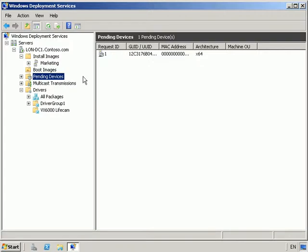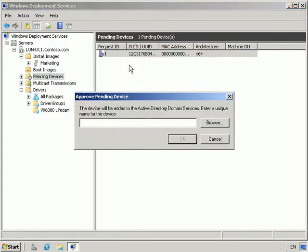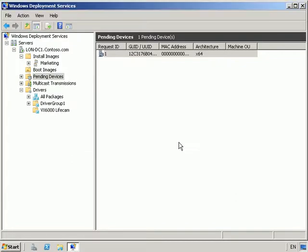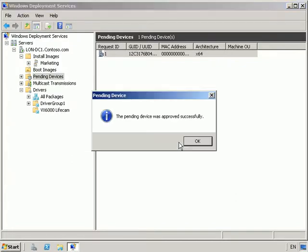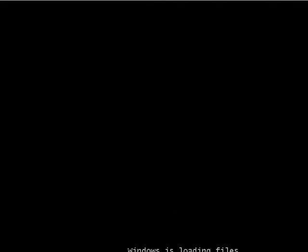We need to go back into our server to approve this unknown computer. So on pending devices we can see that we've got our computer with a request ID. We're going to approve this and we're going to give it a name. I'm going to call this machine LUNCL3. OK, we can see that it's successfully approved. And if we go back into our new client we can see that it's now loading files.